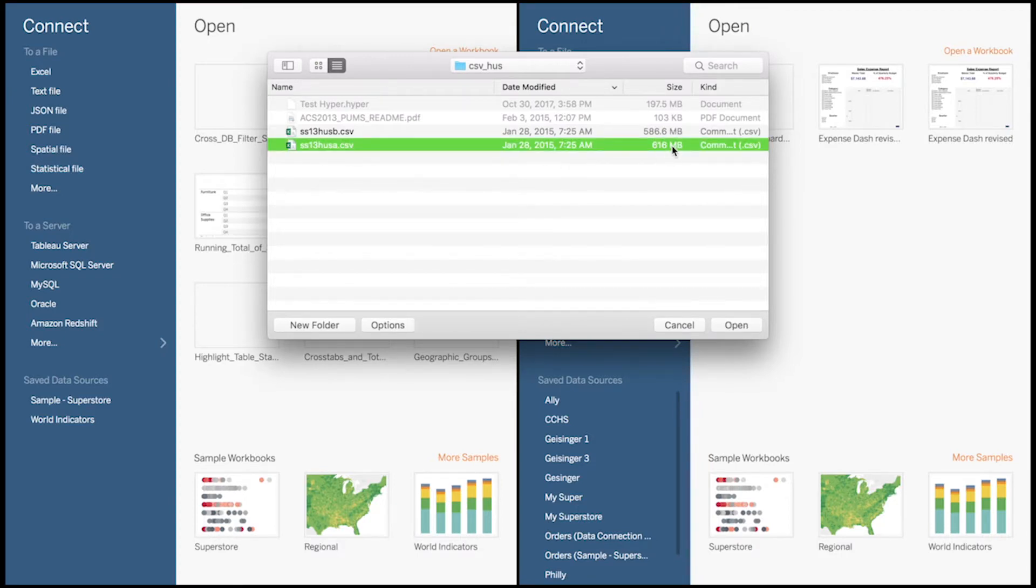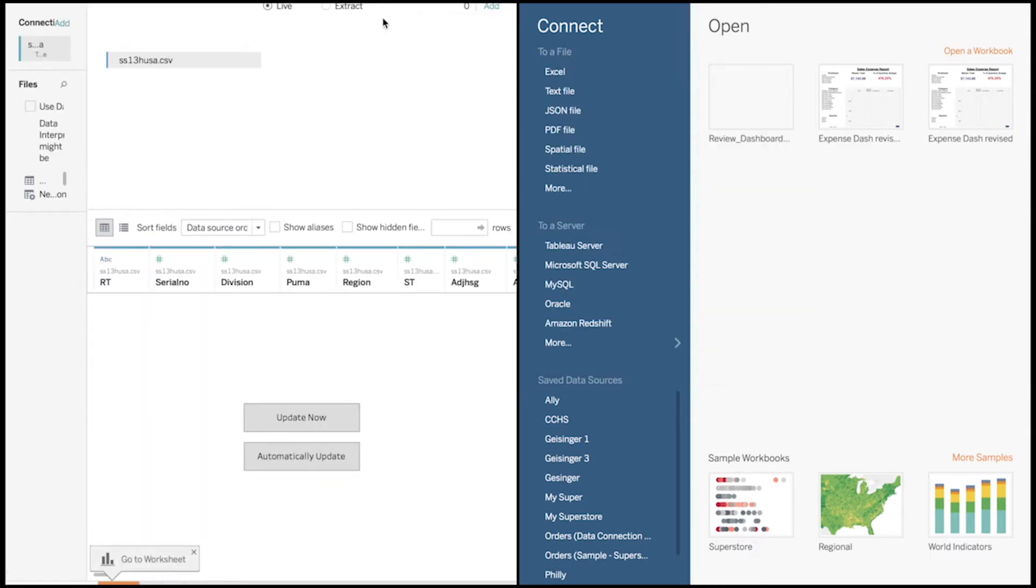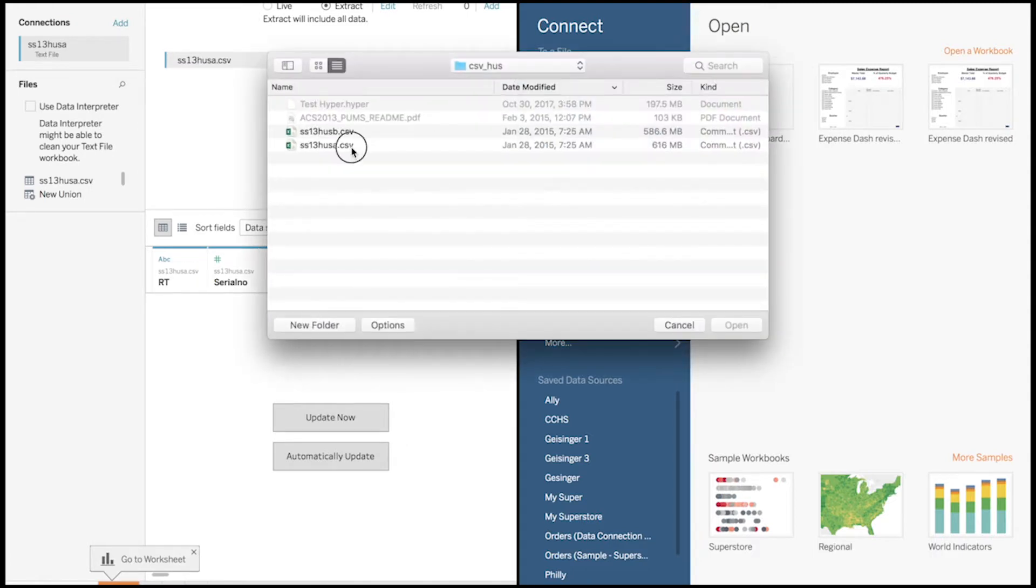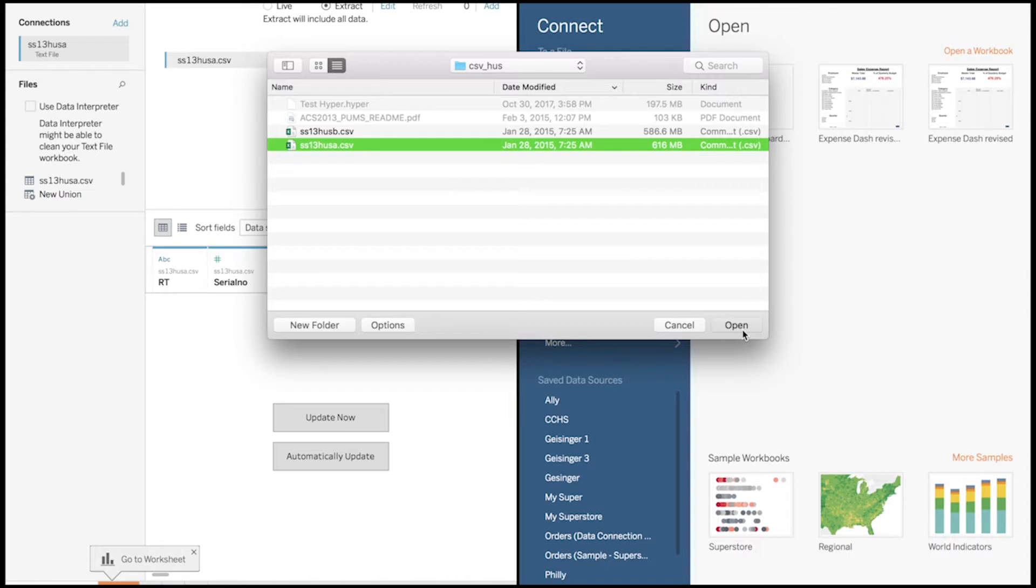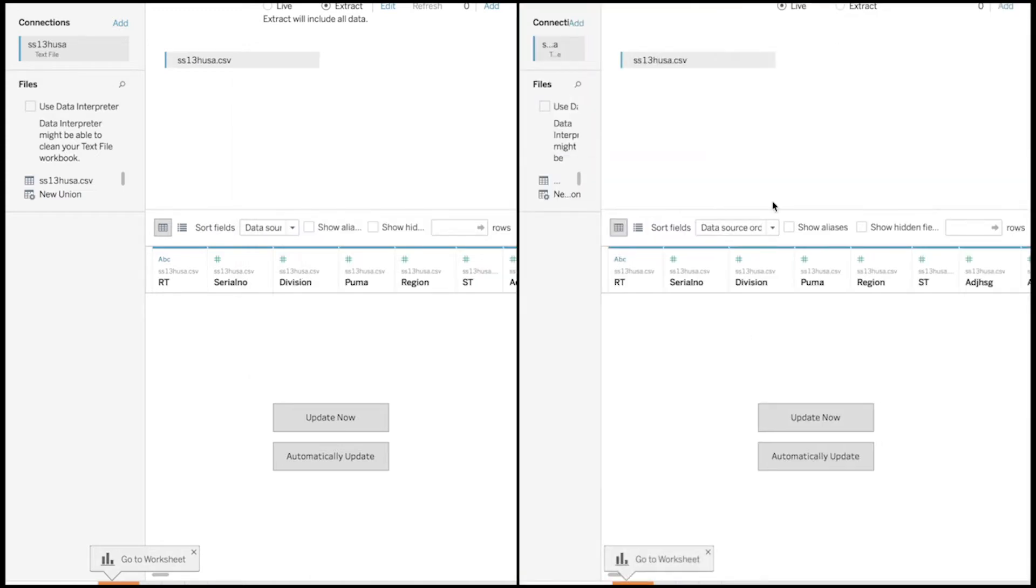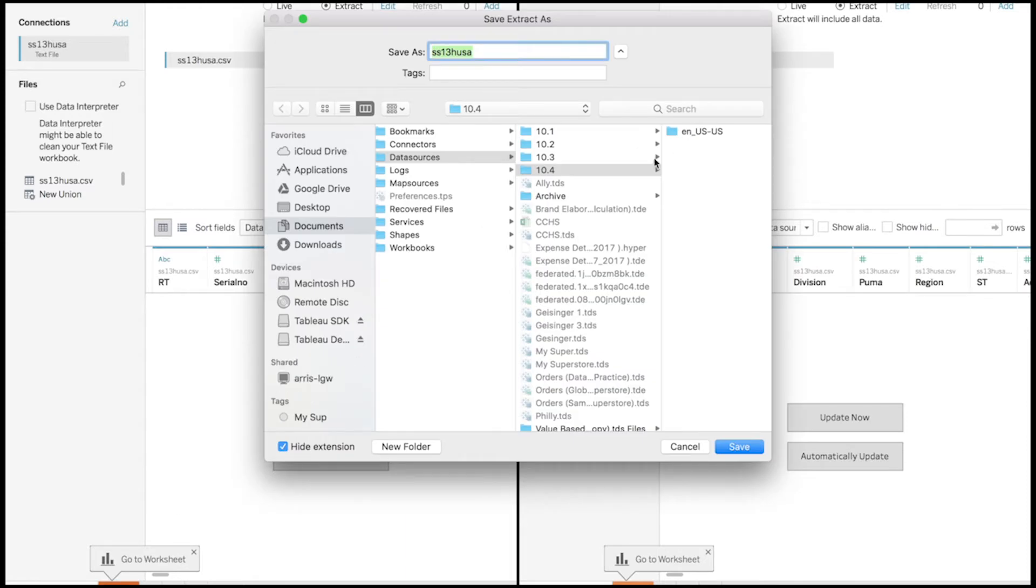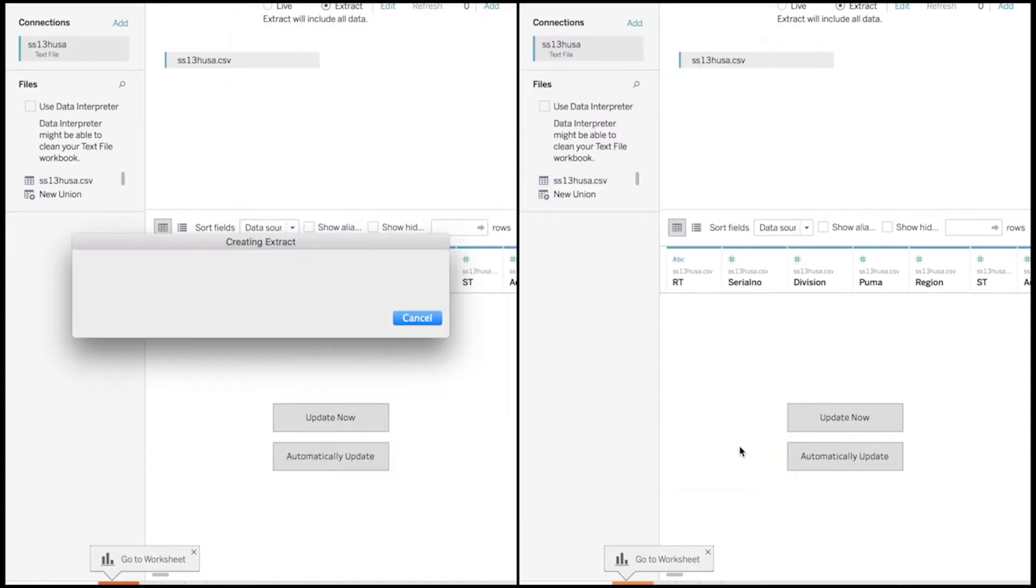Let's start with 616 megabytes for the creation of Hyper. You're going to have here to your left a version of Tableau 10.5 and to your right a version of the old TDE. We're going to start with the creation of Hyper. So it's the same extract. Since this is an extract, we run it and we can see that the process is really fast. We're going to compare later with TDE.